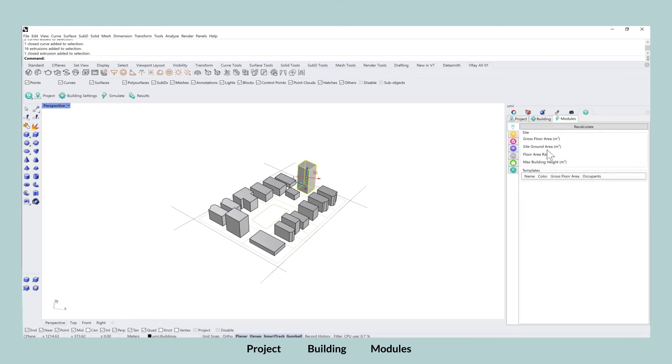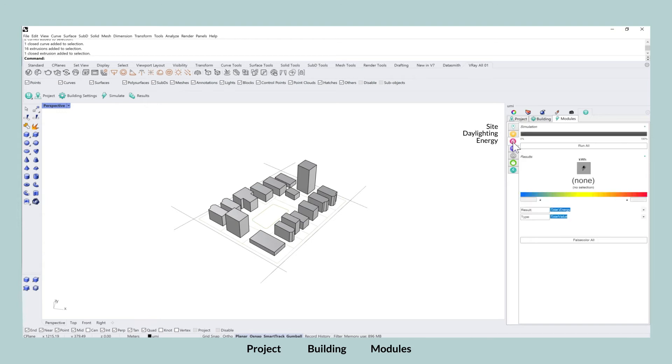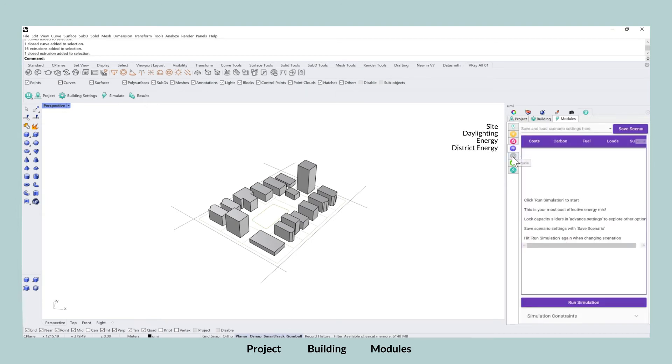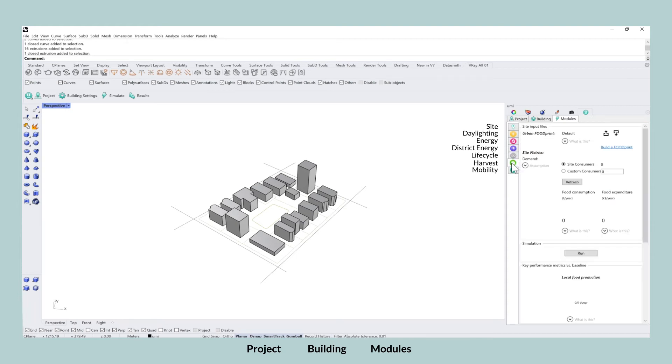And the last one, which are all of the modules, they're divided into seven modules as of now into one that is called the site, the daylighting module, energy, but also a district energy module, a life cycle module, a harvest model, and lastly, also one module on mobility.